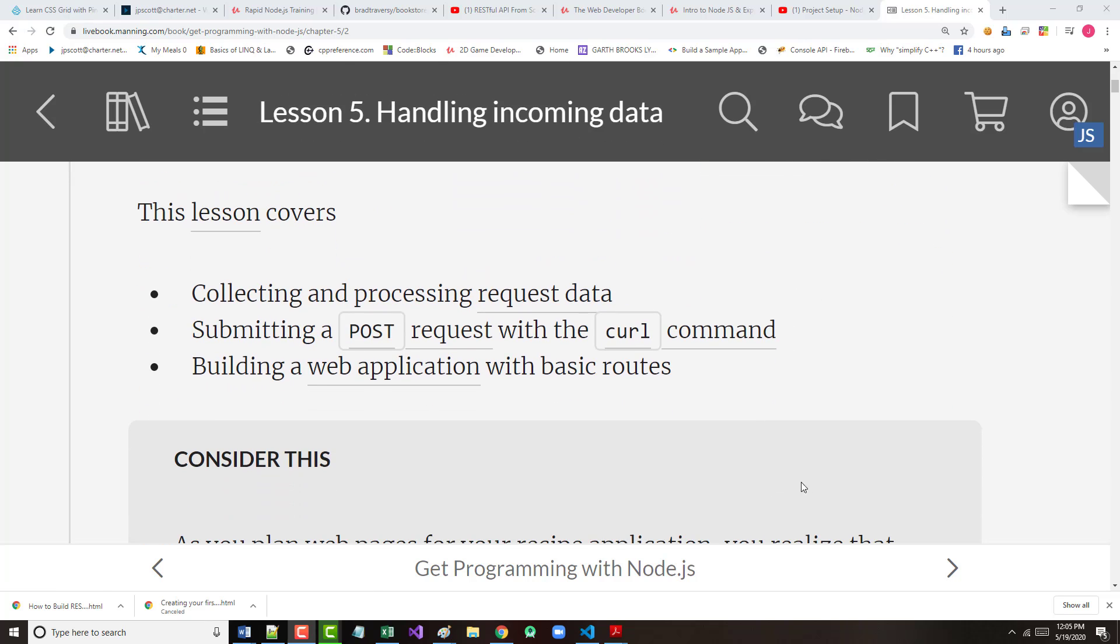So we've got three different objectives here. We want to be able to collect and process request data. We want to be able to submit a post request using the curl command. And finally, we want to be able to build an application that has basic routes.